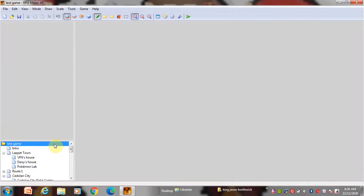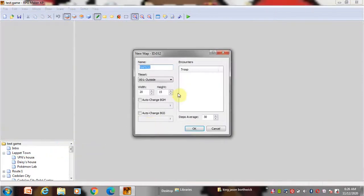So to make a map, go to this folder over the intro and right click and create a new map. I will show more around maps later but I will just change the width and height.